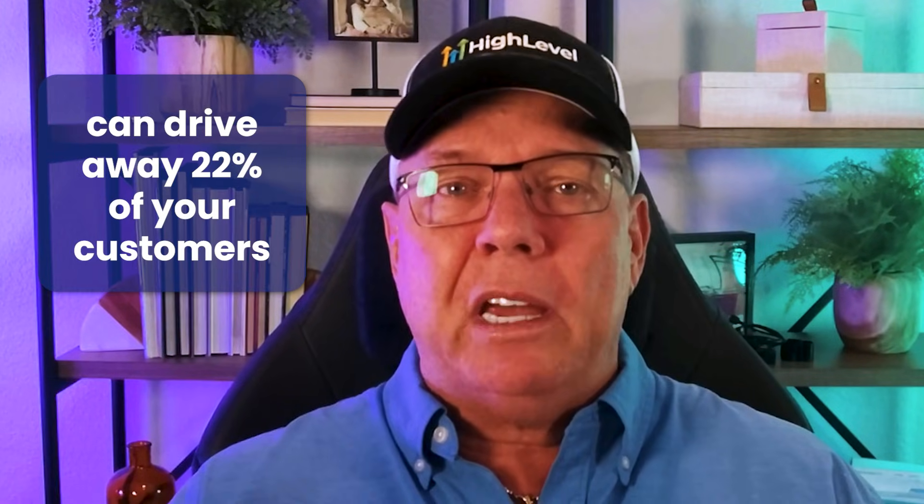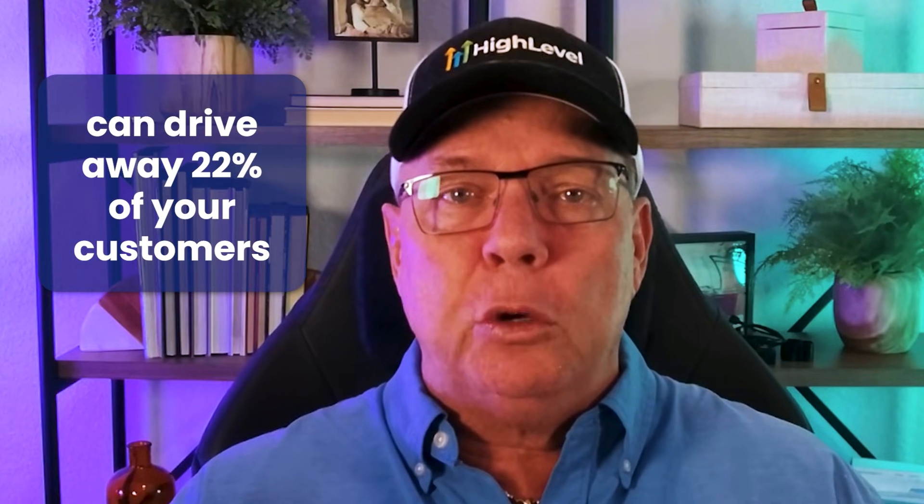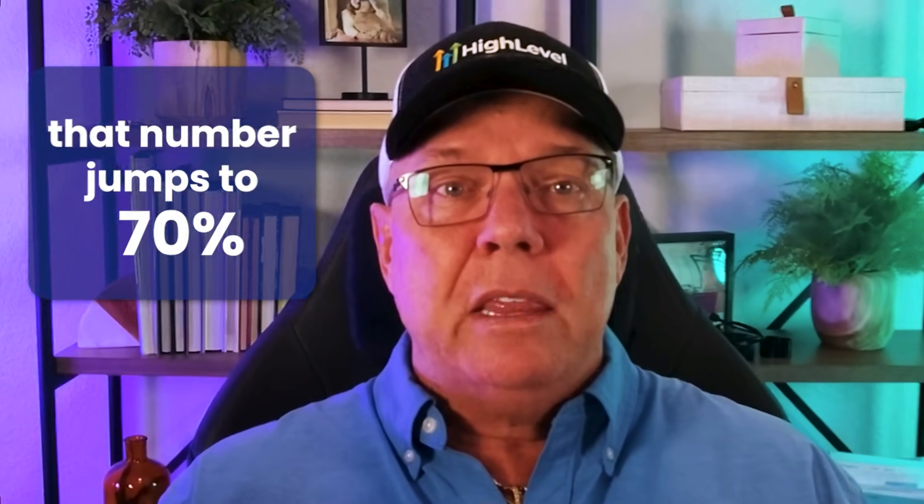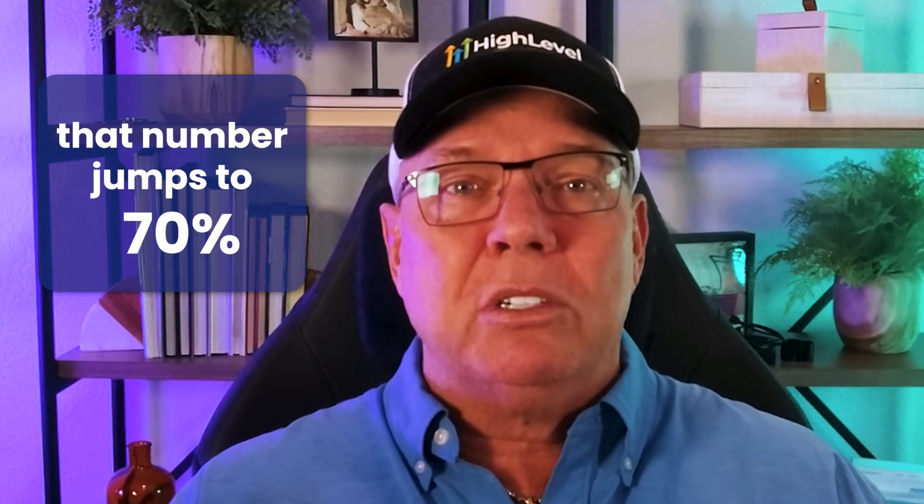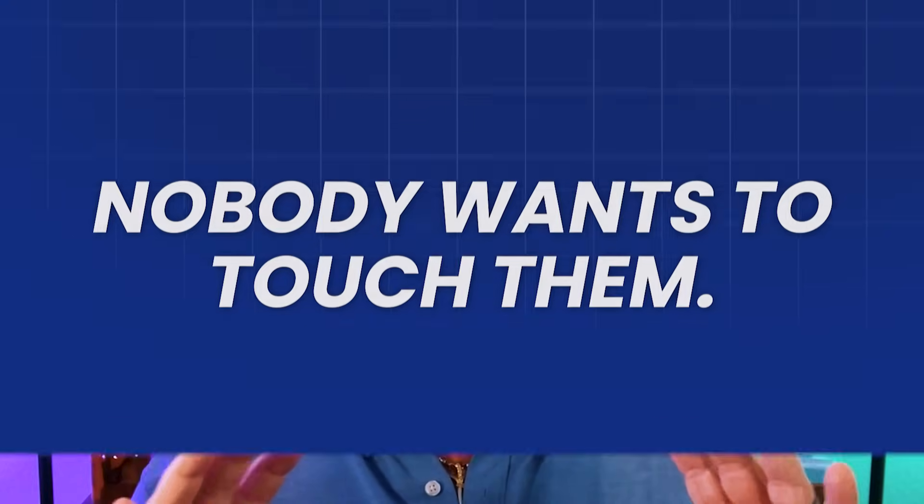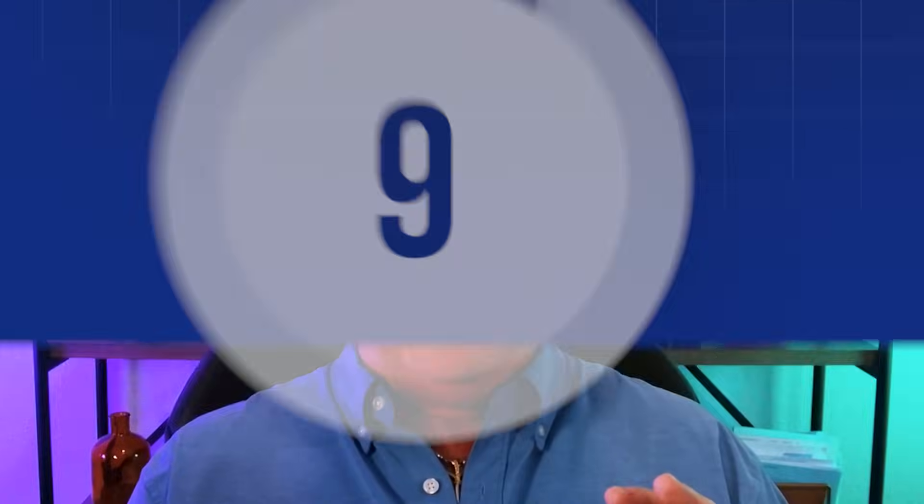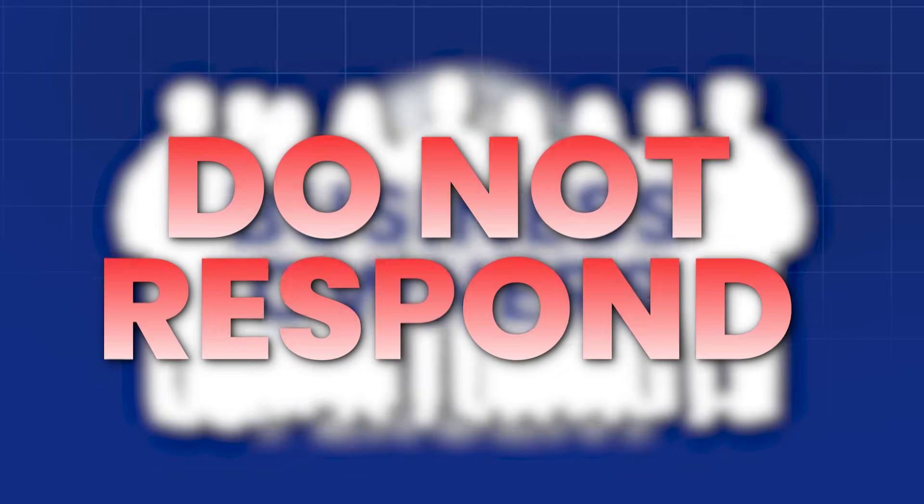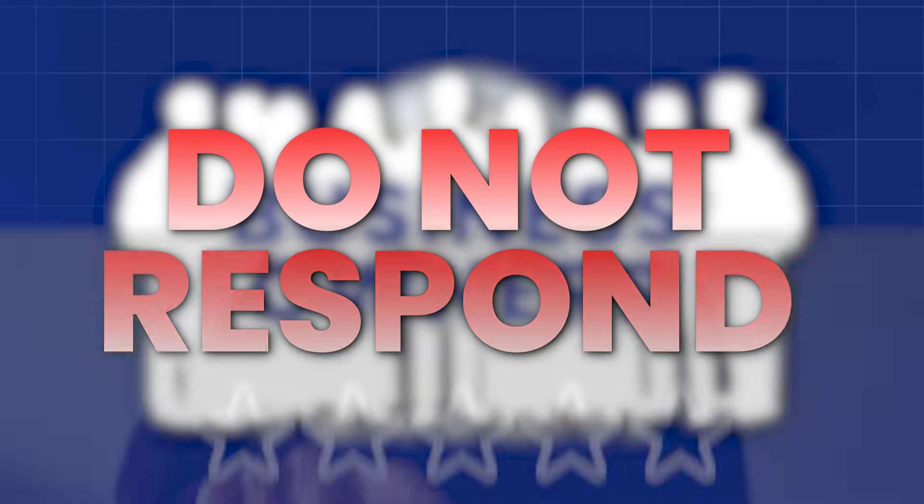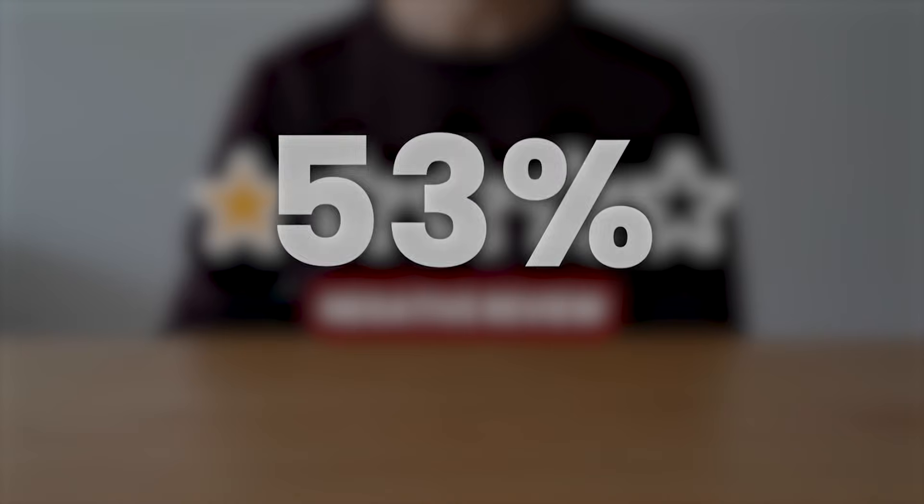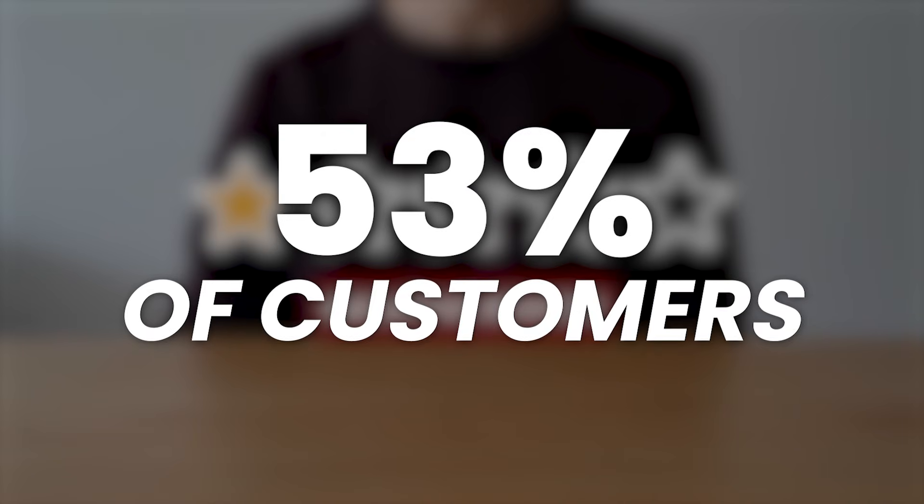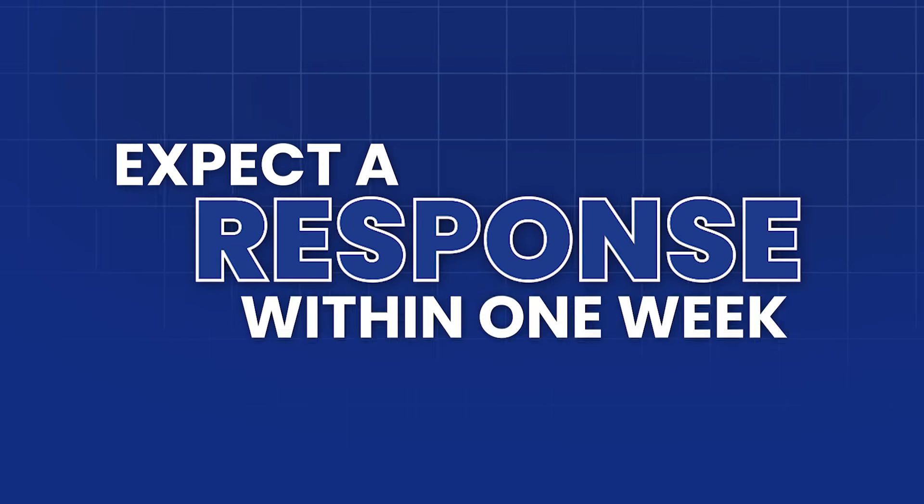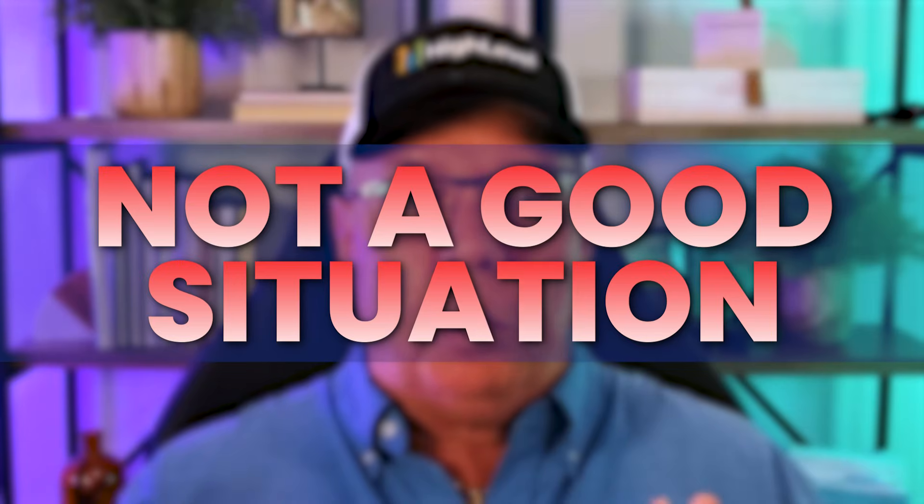But here's the scary part. Research shows that just one negative review can drive away 22% of your customers. If a business has four or more negative articles or reviews, that number jumps to 70%. They become radioactive to new customers. Nobody wants to touch them. And the craziest statistic of all, 87% of business owners do not respond to negative reviews, even though 53% of customers expect a response within one week. They're literally ignoring unhappy customers and leaving money on the table.